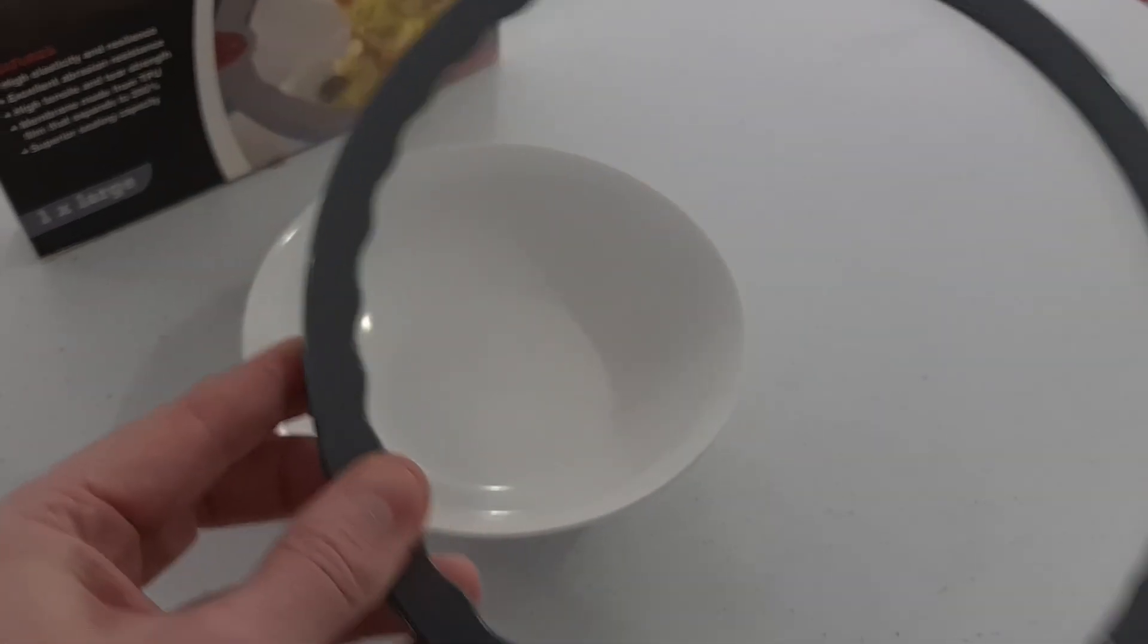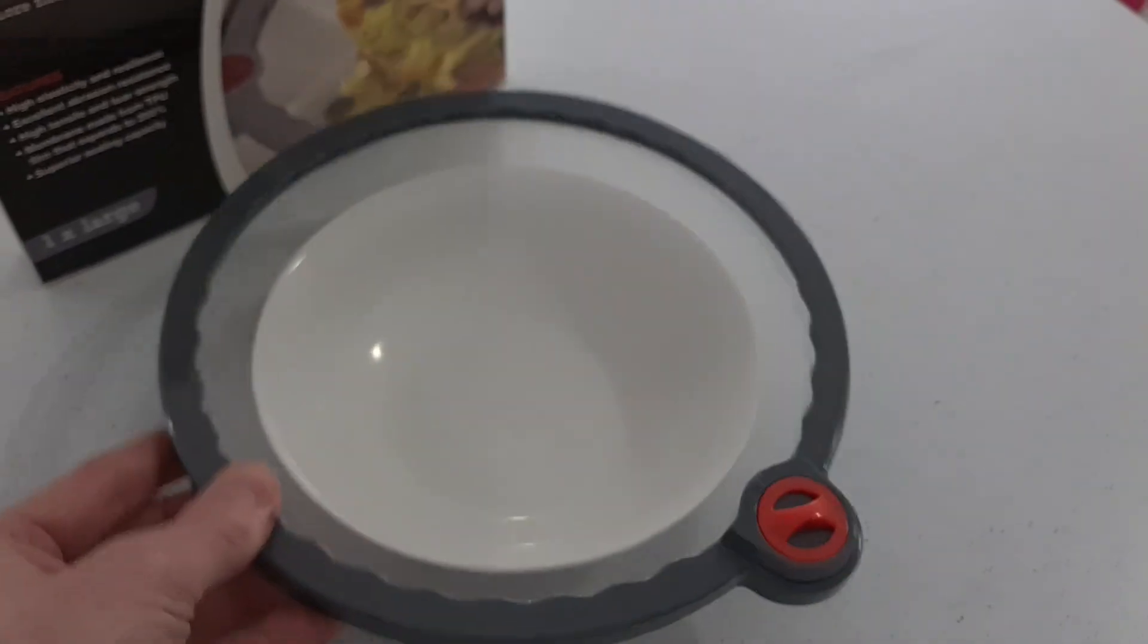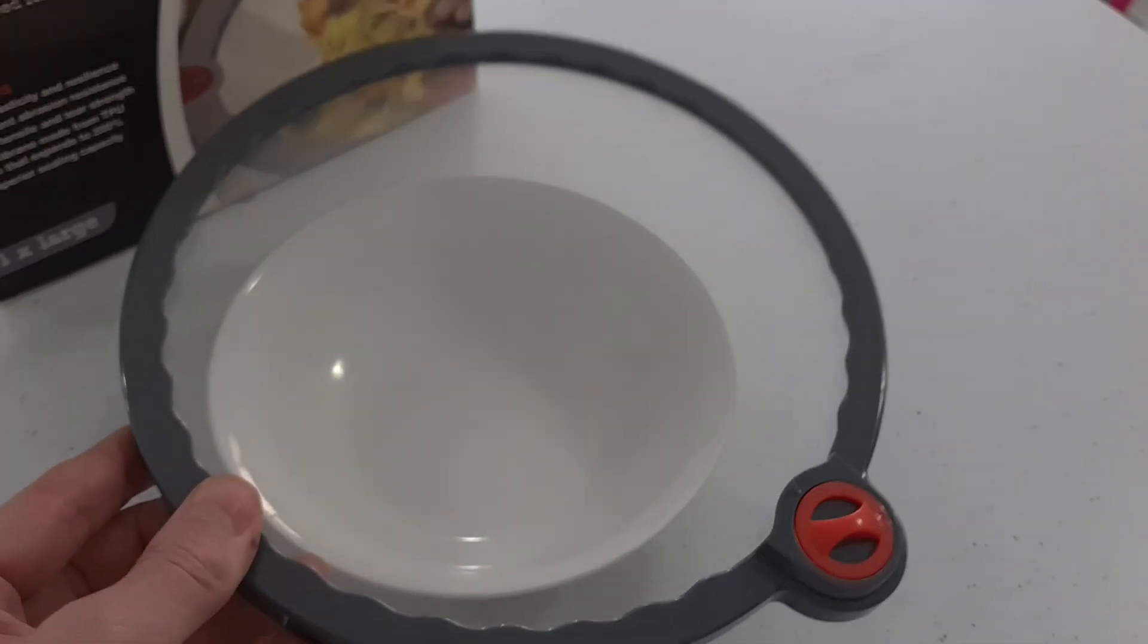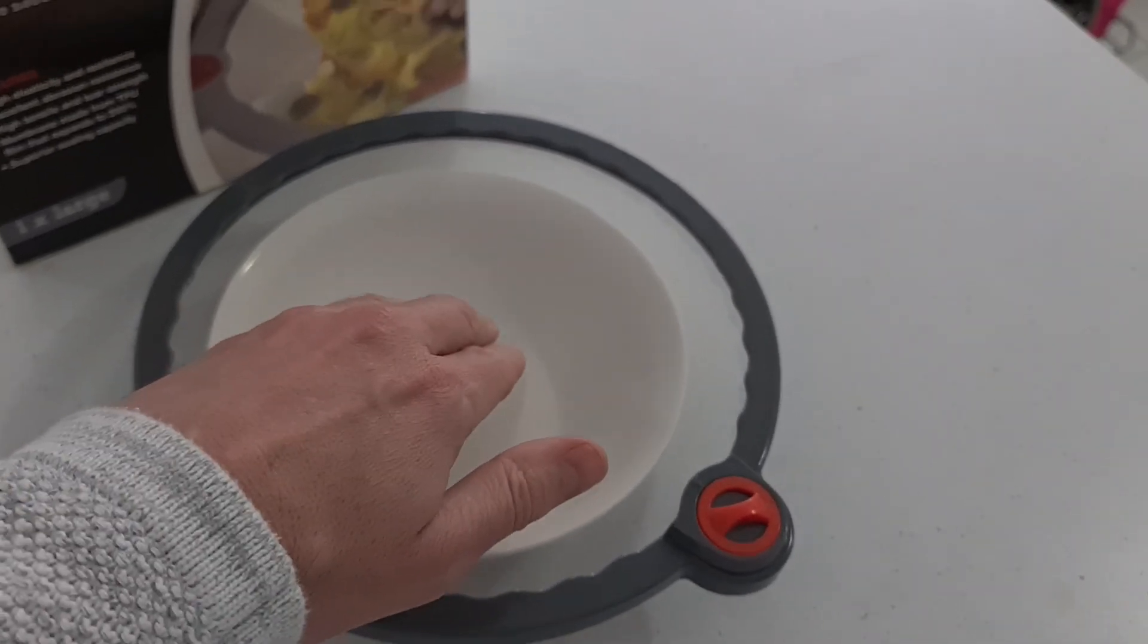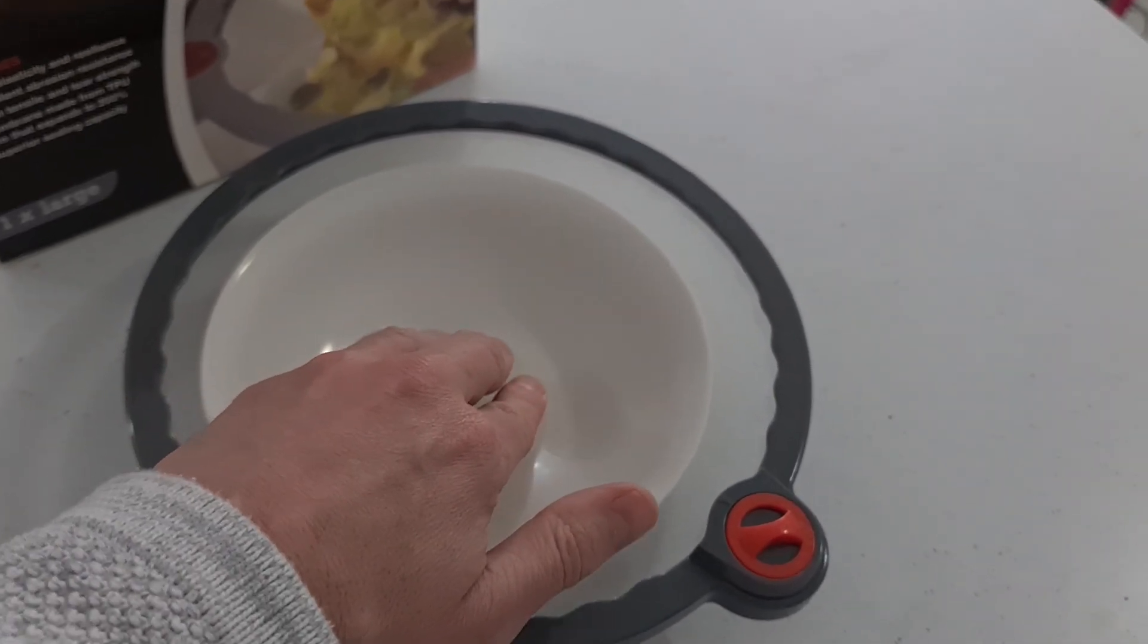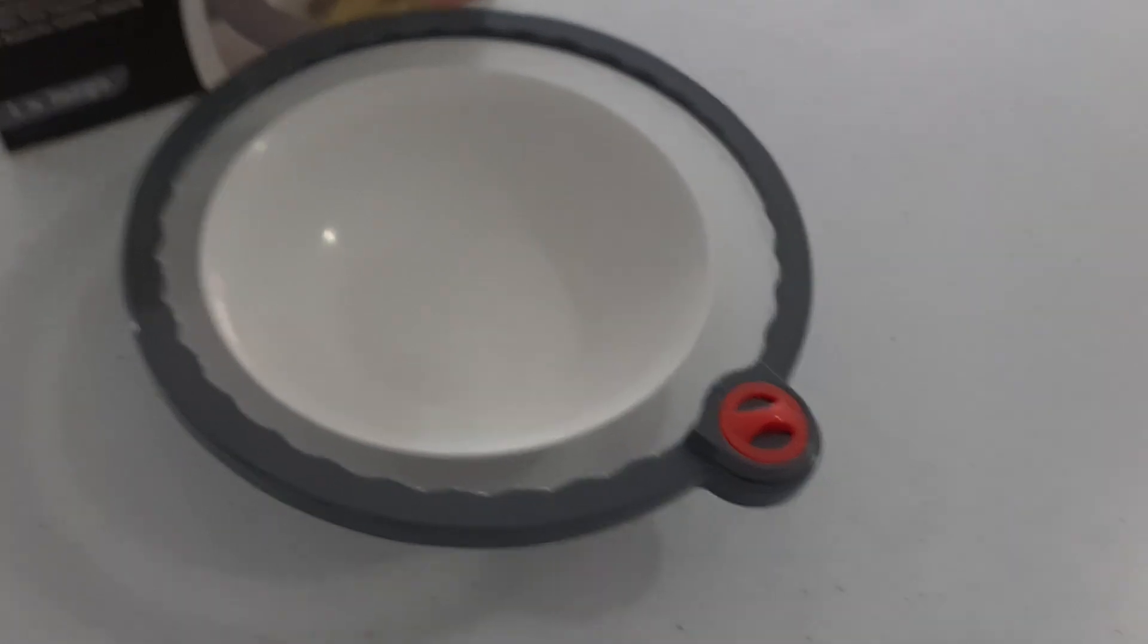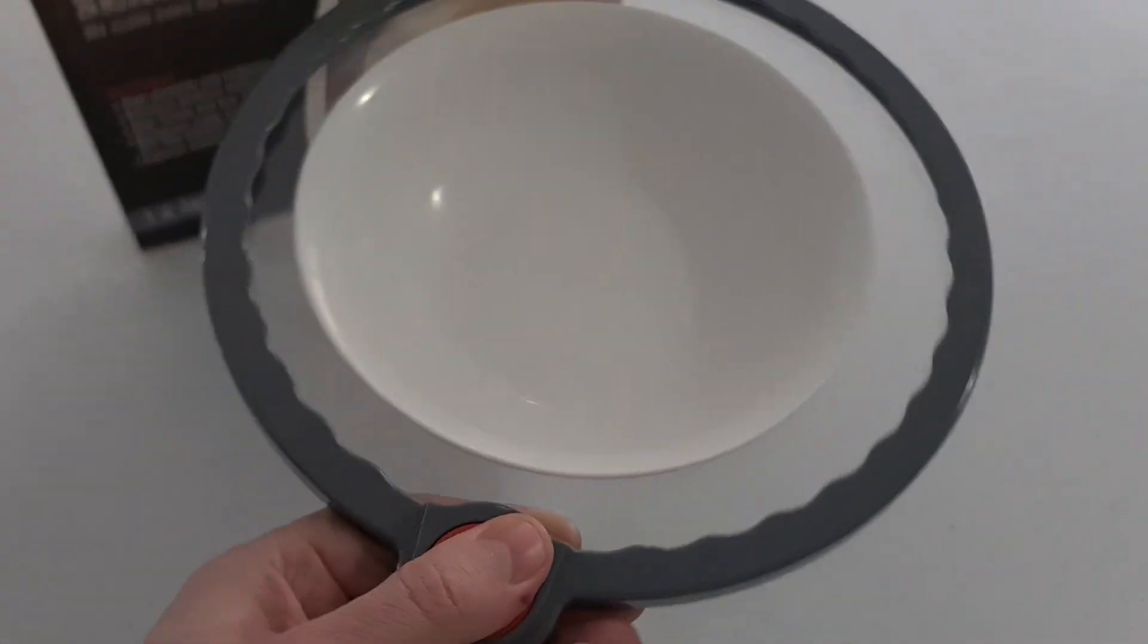So as you see, just placing it on there. But where the magic occurs is you just press in the center. Nice and firm. And there you go.